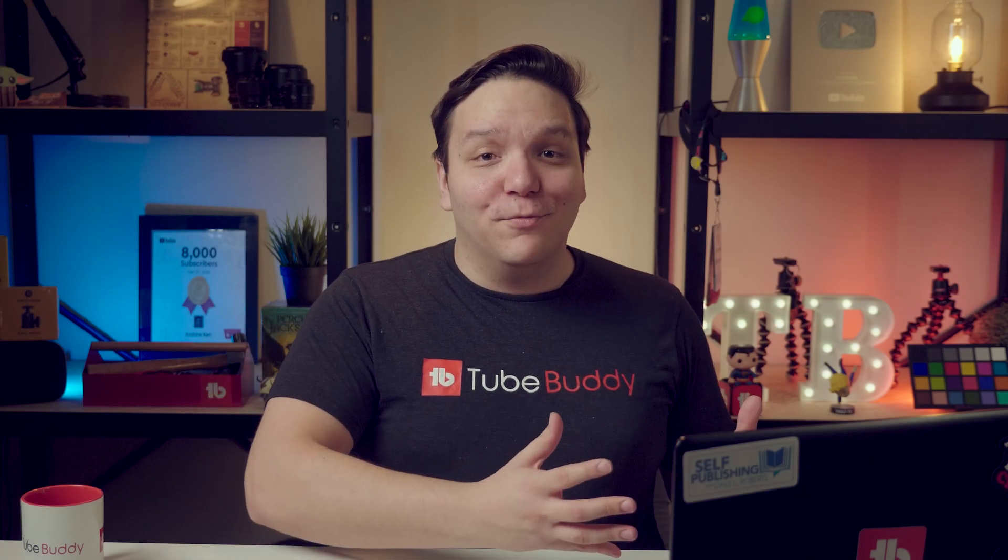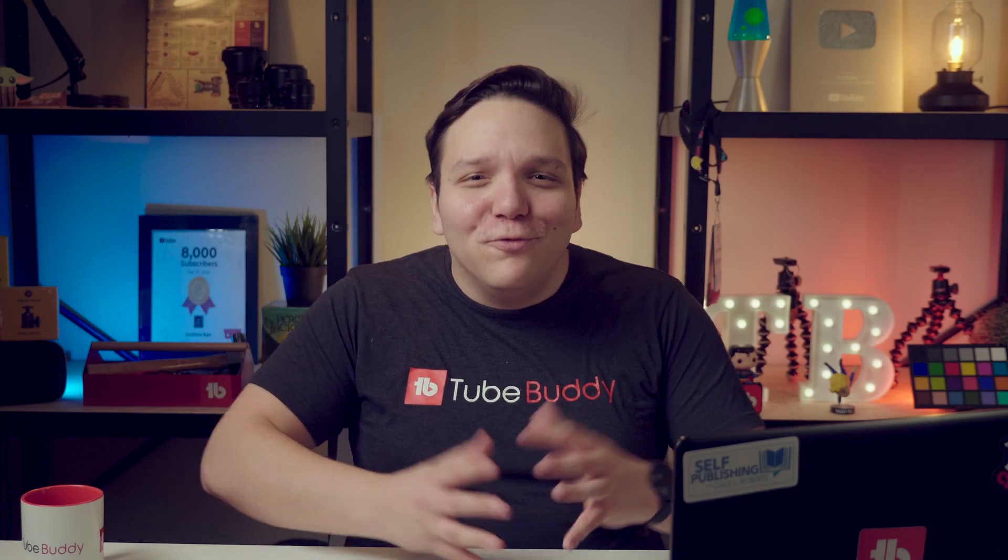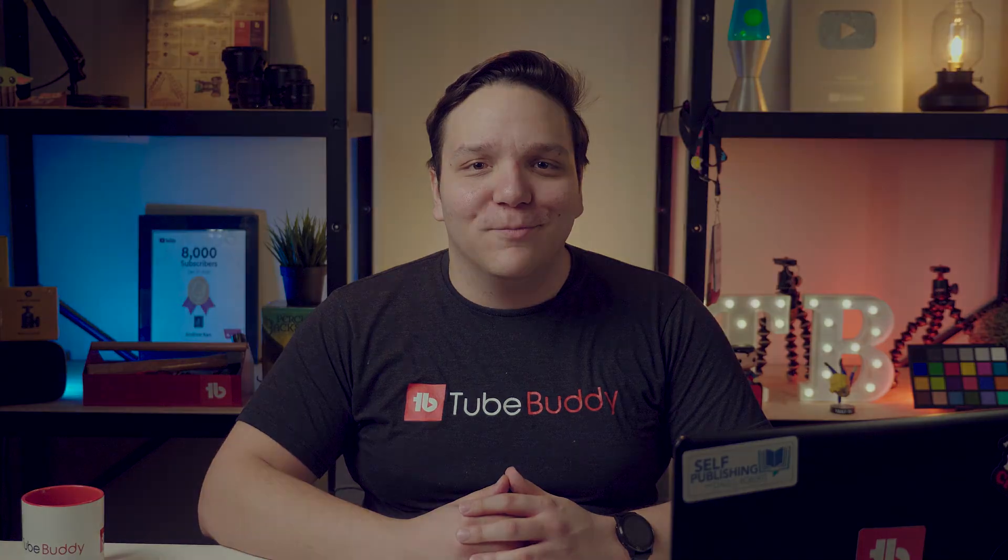In this video, we'll show you how to navigate the TubeBuddy Dashboard, the home of some powerful TubeBuddy tools!